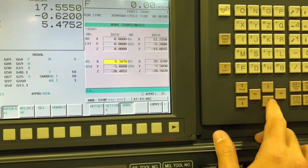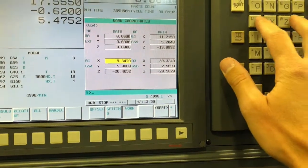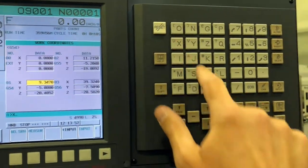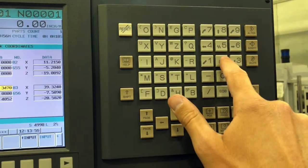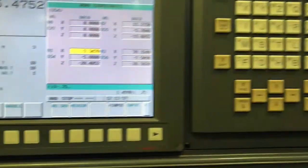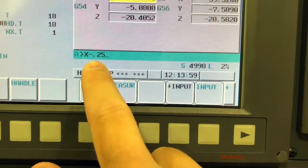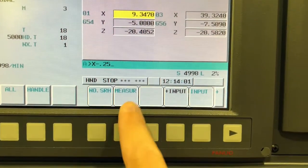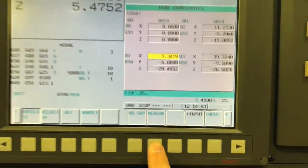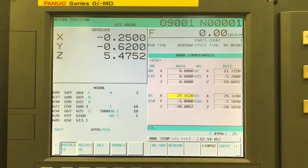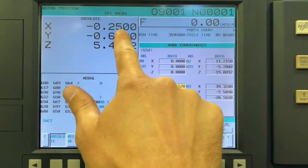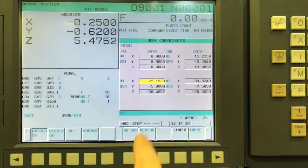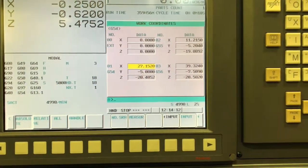So I'm going to arrow down to G54, type X negative 0.25 measure. So I did negative 0.25 because it's a half inch tool, the radius of the tool is 0.25, so I'm telling it I'm currently at X negative 0.25 when I do that.